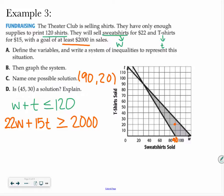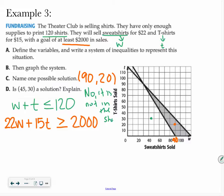But what about letter D — is 45, 30 a solution? I go out to 45 and up to 30. Is that a solution? No, because it is not in the shaded area. And that's how I would answer that.